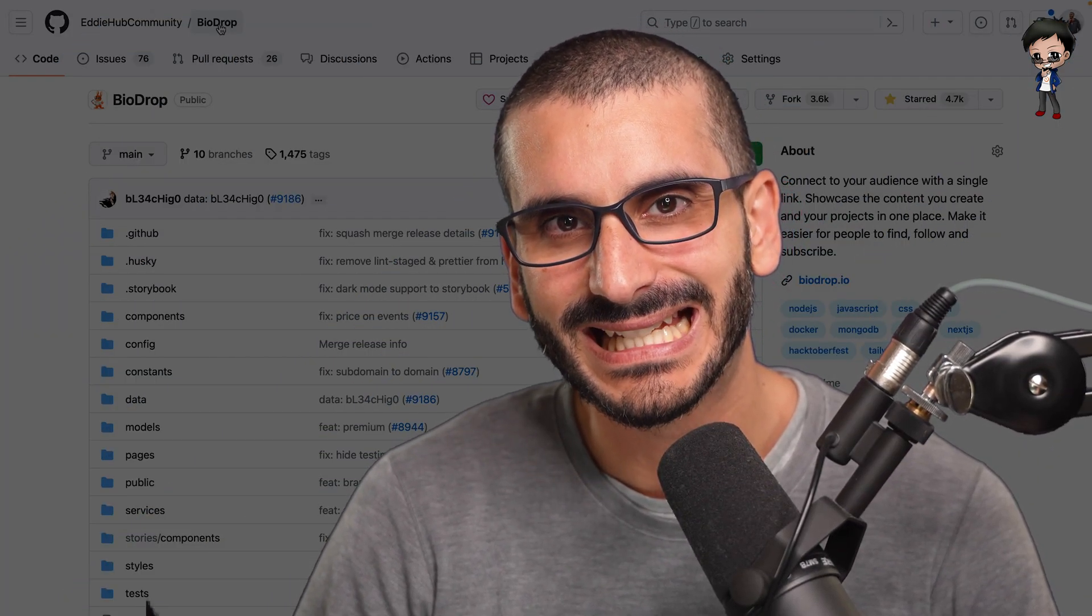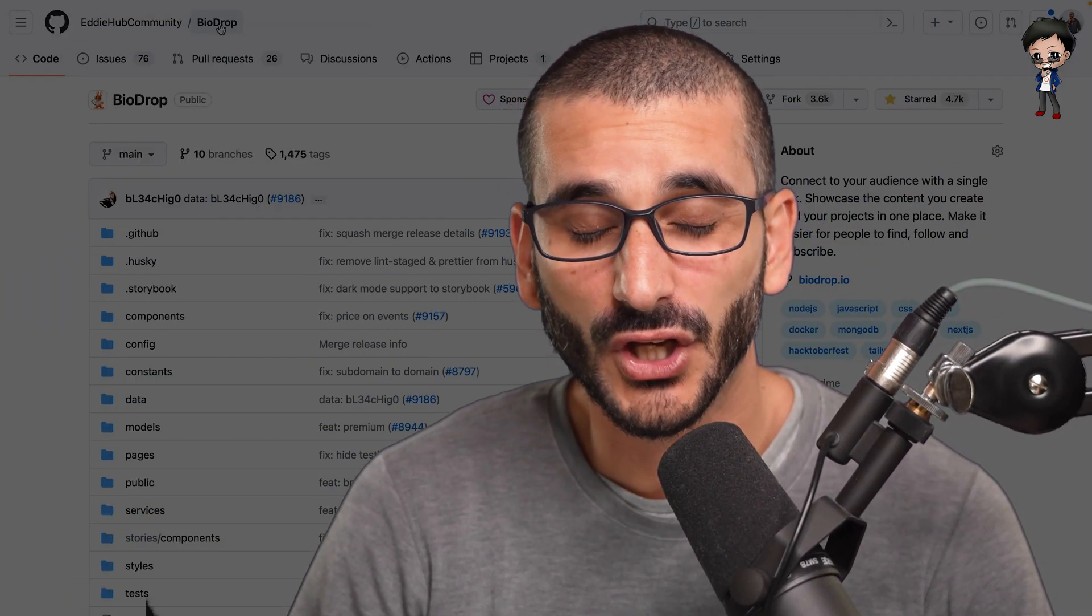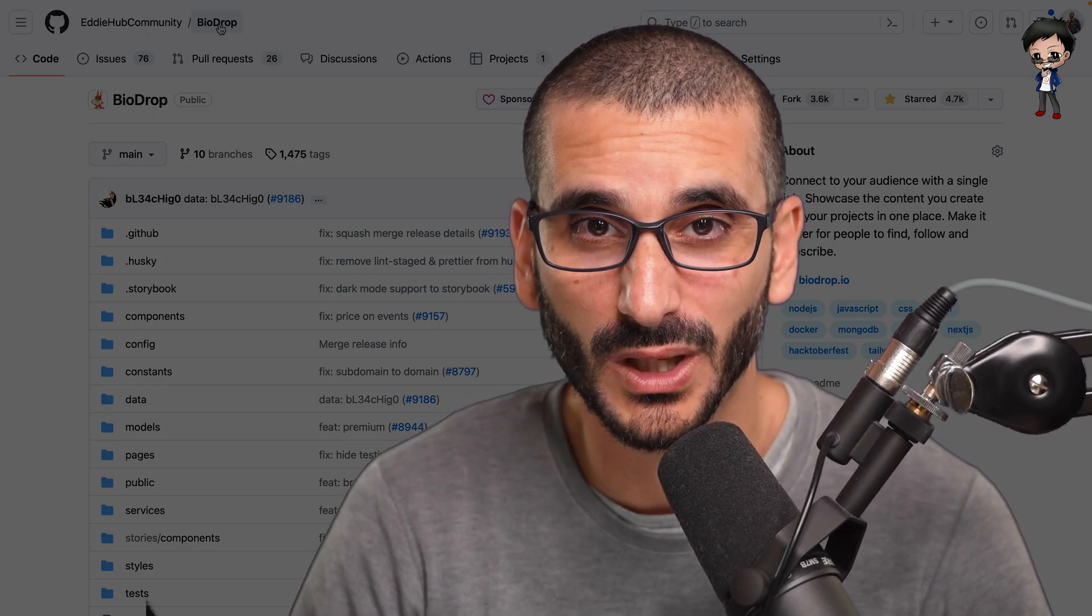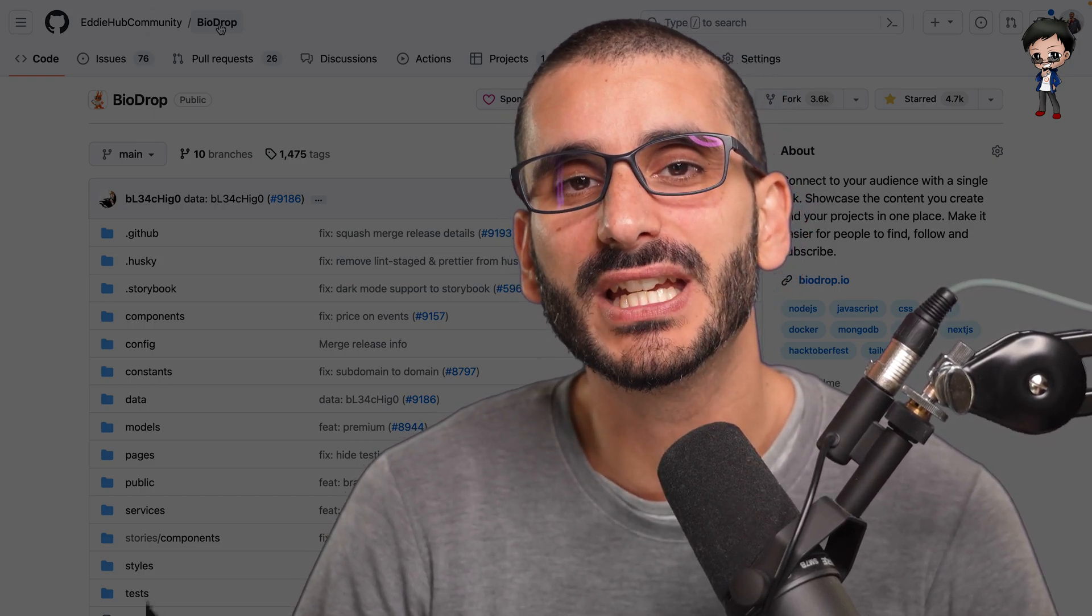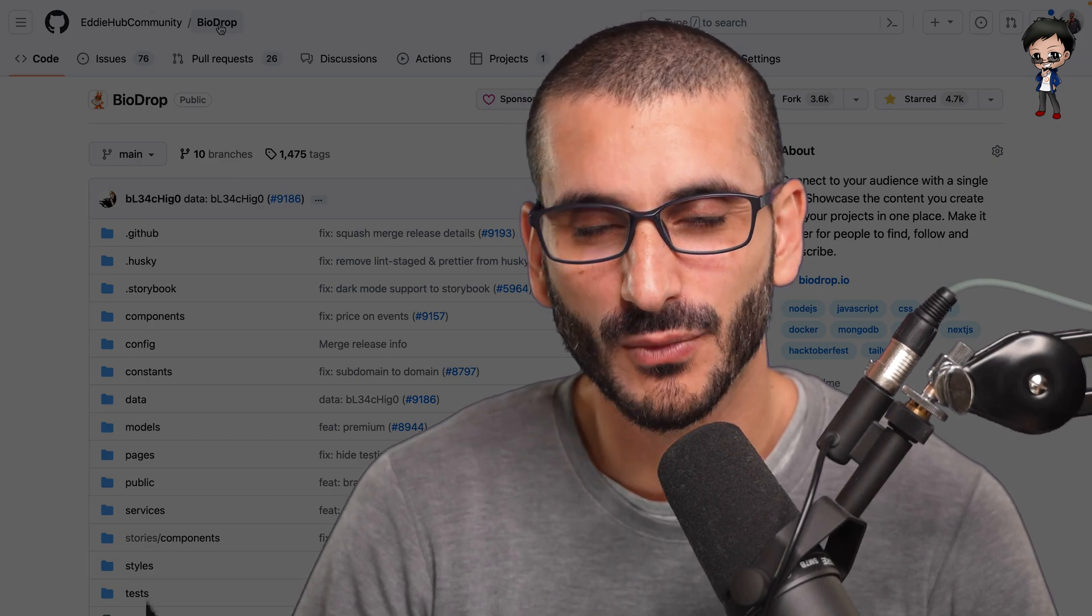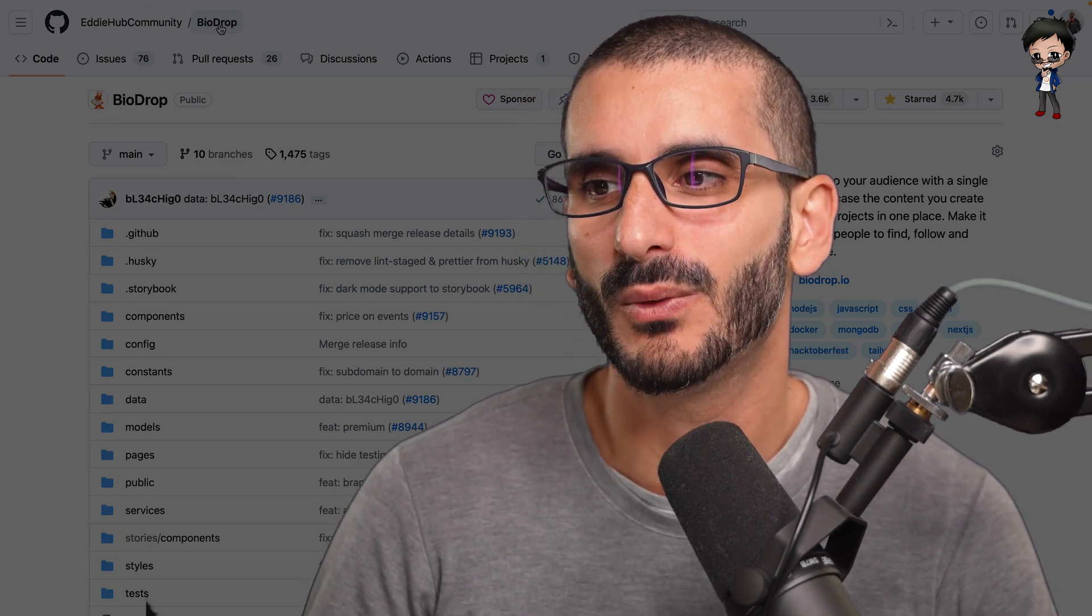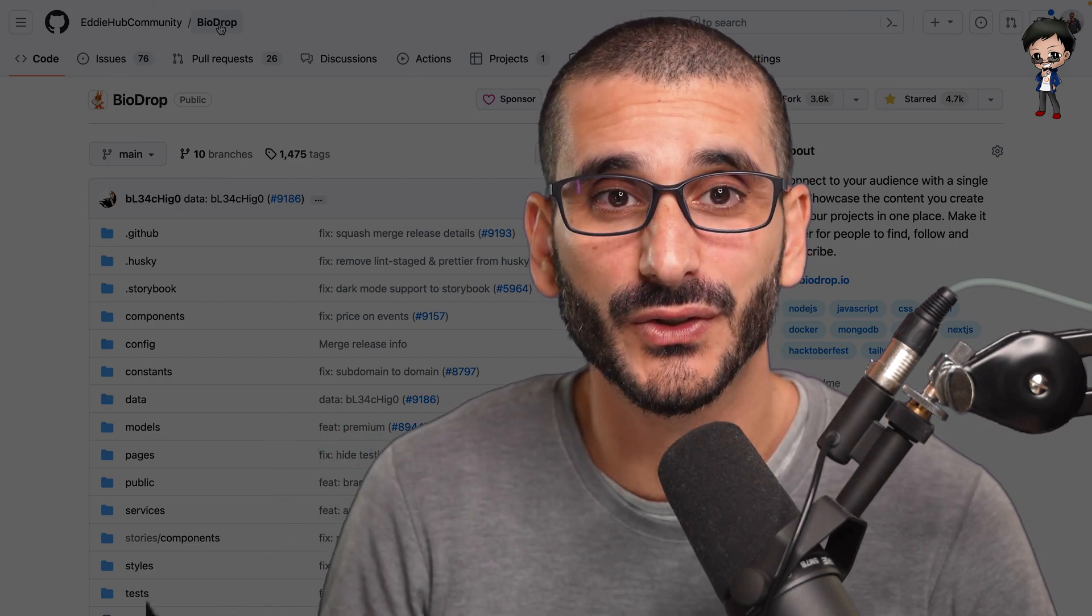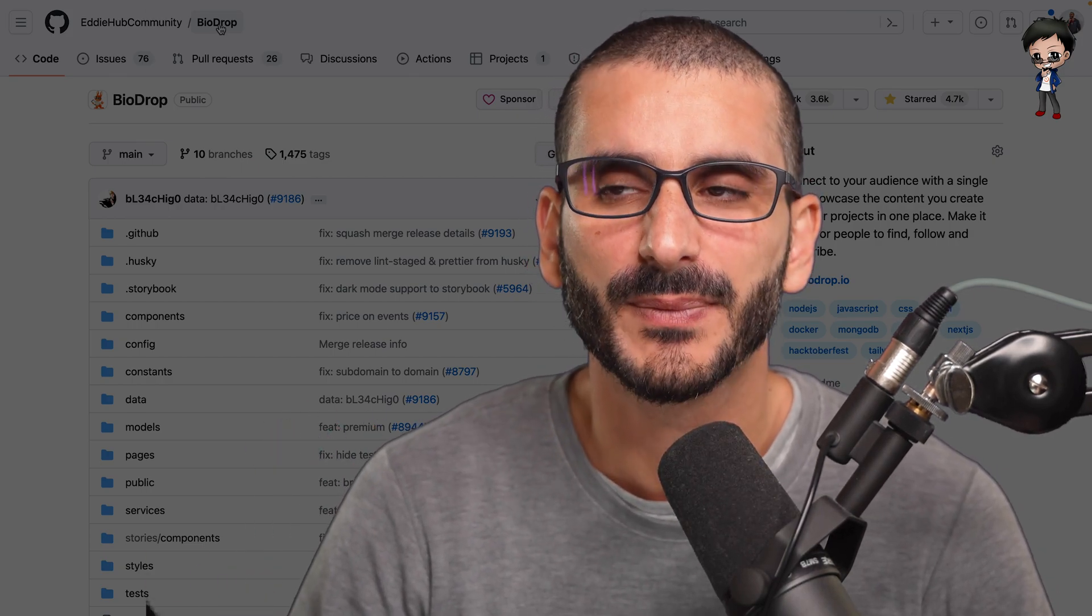One thing I want you to remember: being a maintainer is really difficult. It's so much fun, it's so rewarding, it's amazing, I wouldn't change it for the world. But it is difficult. And especially as you grow, it does get more difficult for you. And that's why you'll automate more, and that's why you bring maintainers on.